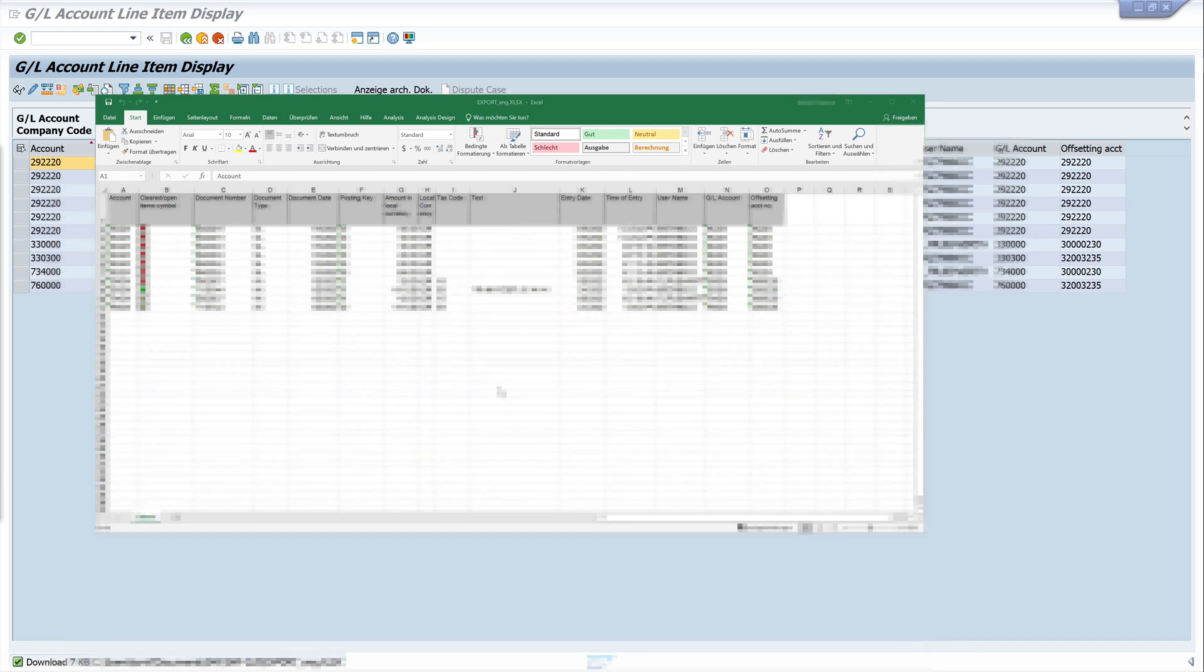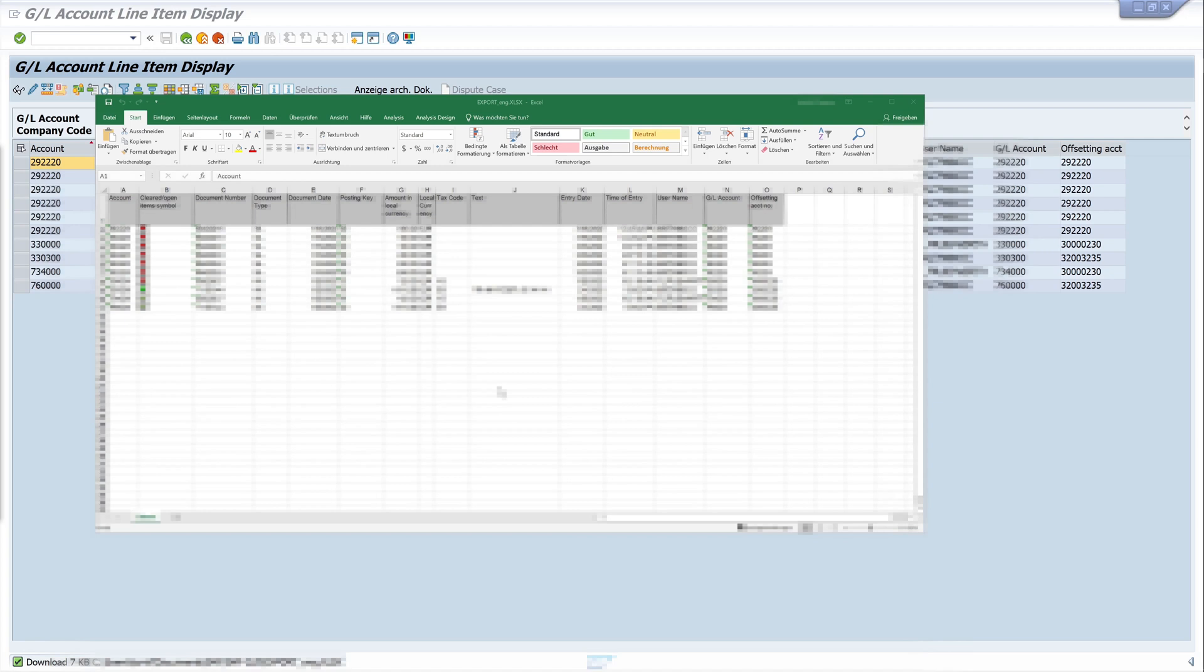You know now how to export the general ledger account line items for the external auditor. I wish you good luck with the audit, hope to see you at the next videos, and don't forget to subscribe my channel. Thanks.